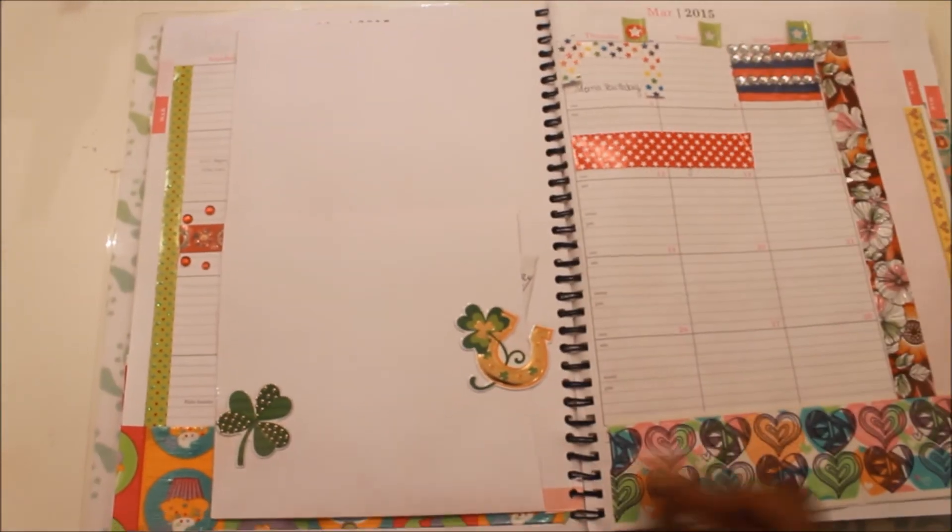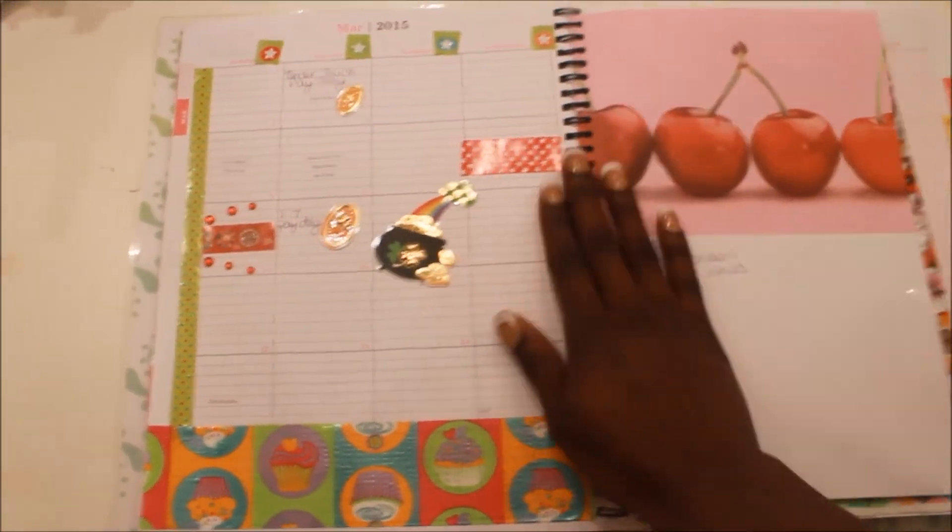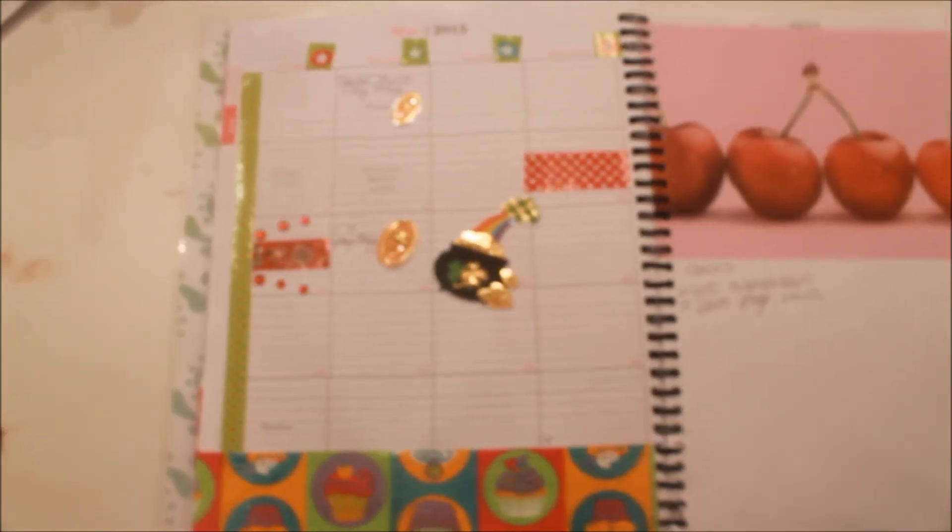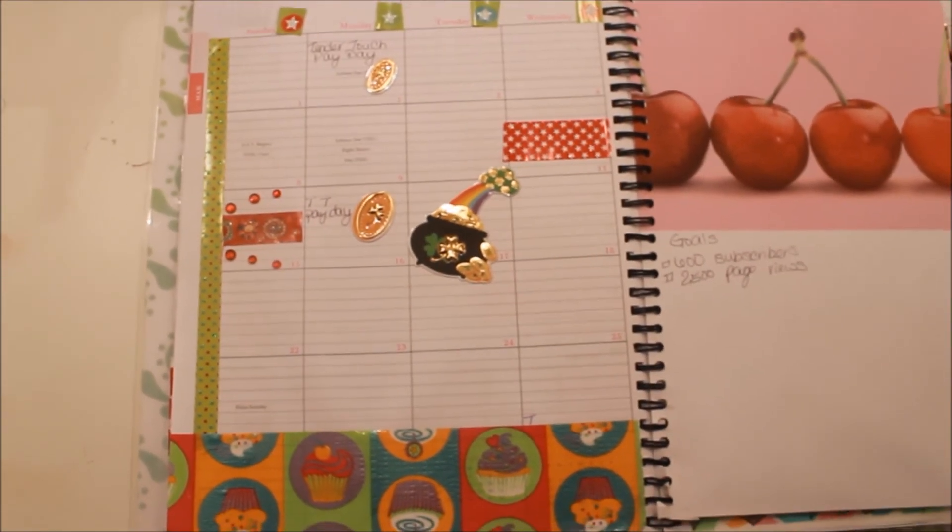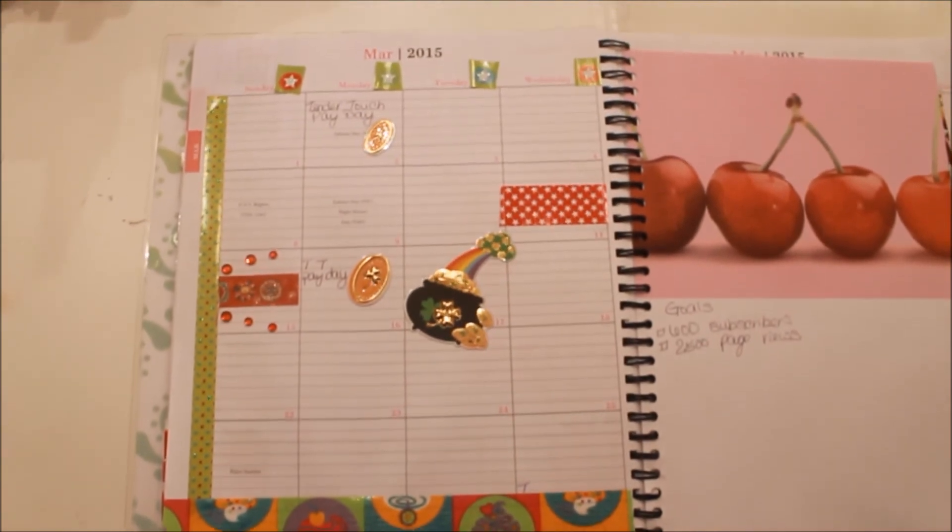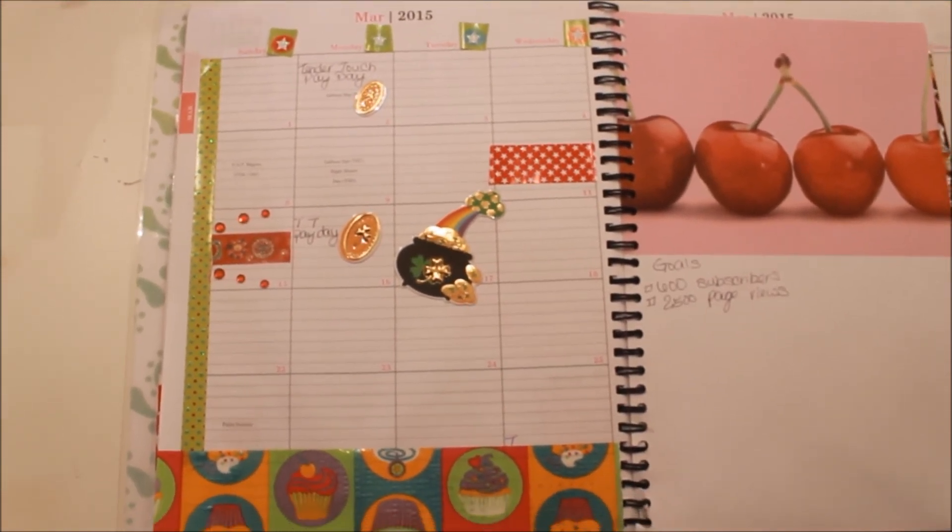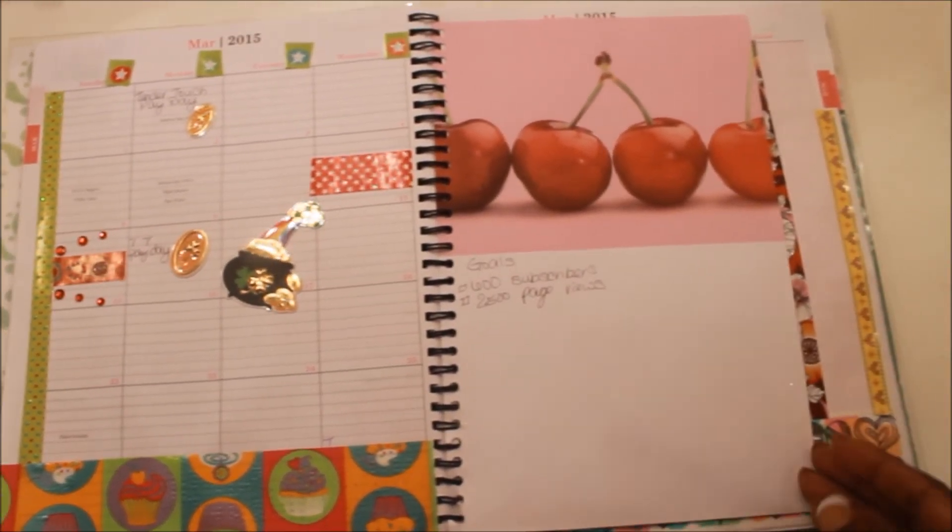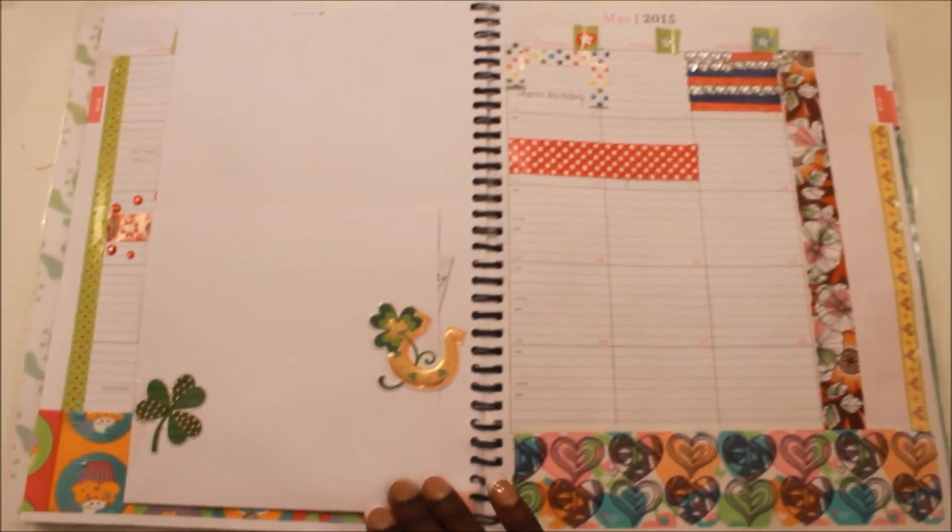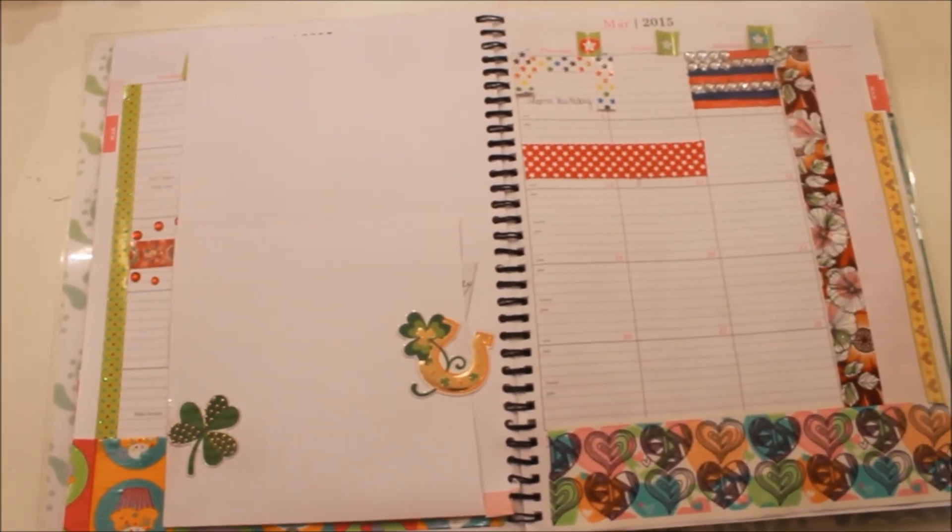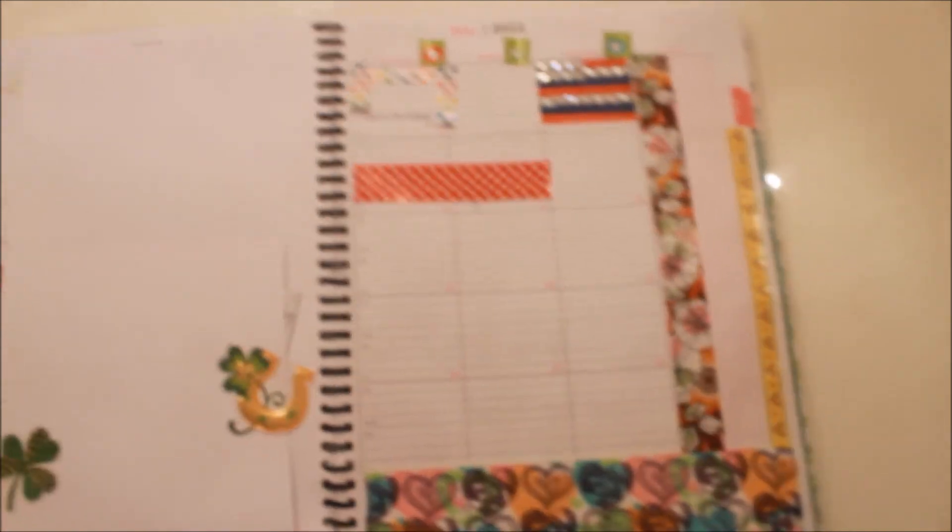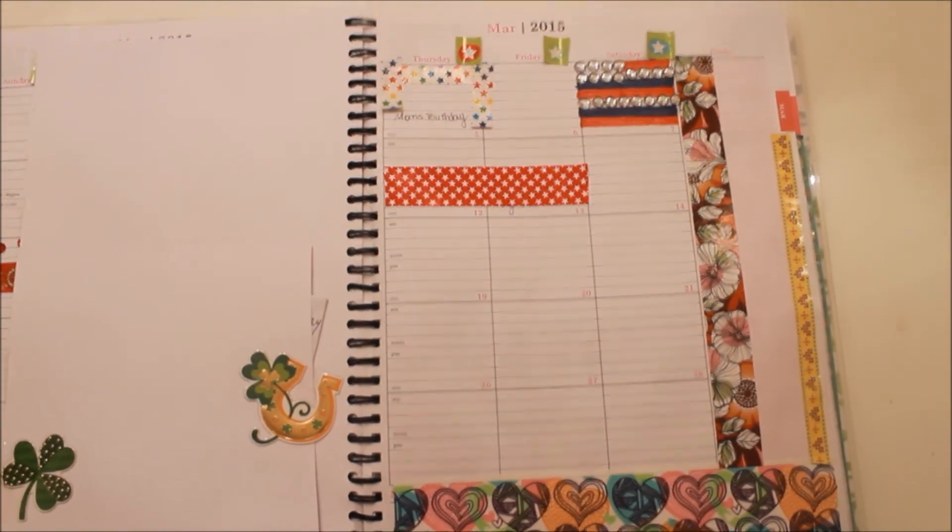Nothing too crazy but my month at a glance is pretty colorful and out there. I don't usually have this many colors but I really thought it was nice. That's it guys, that's what my planner looks like from month to month and week to week. Thanks so much for watching and until next time I will talk to you guys later. Bye bye.